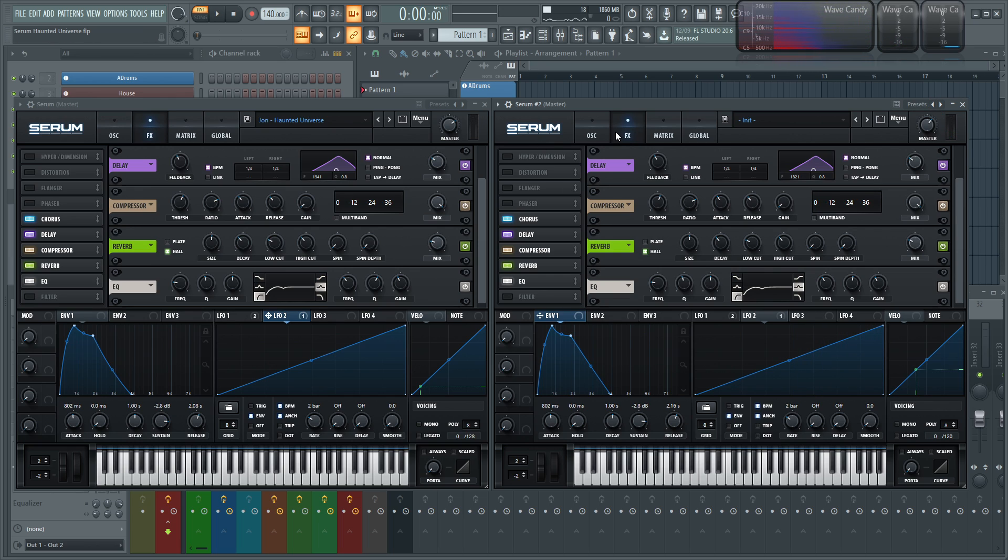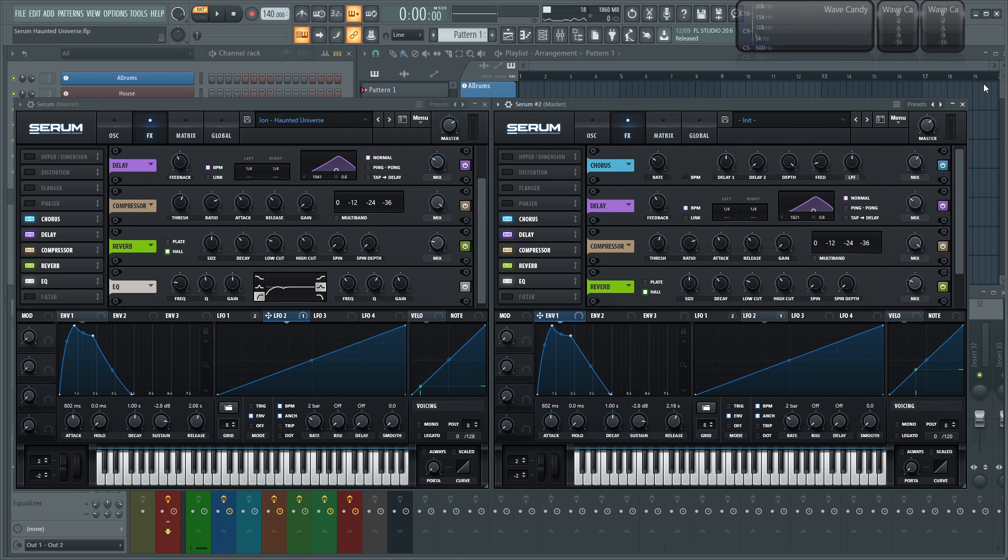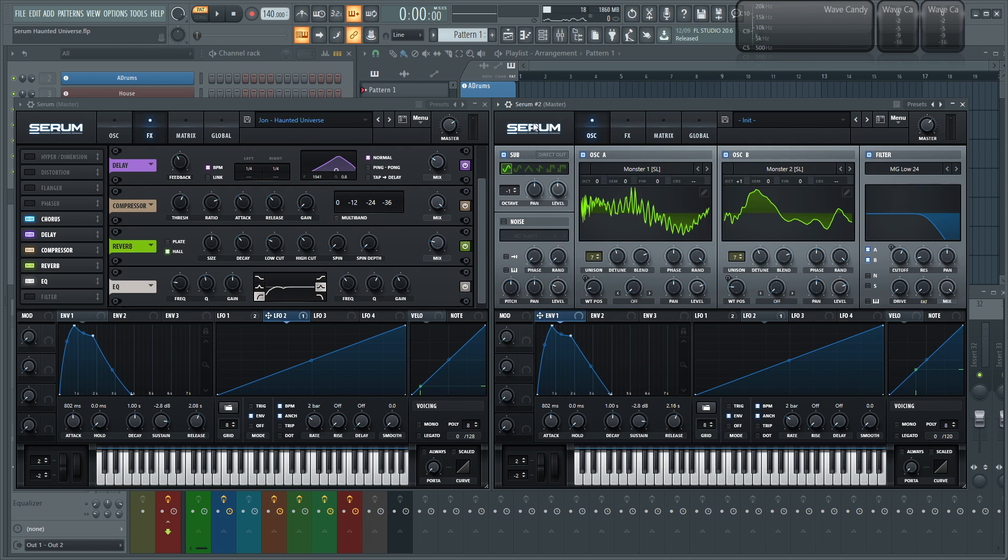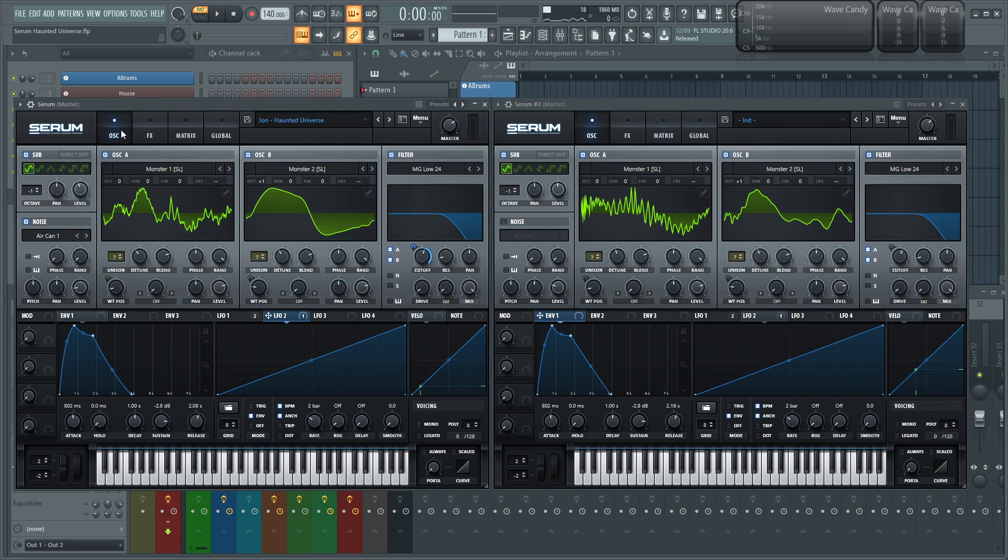And now that we have most of it built, then we can adjust our level here. And that essentially covers this patch. Feel free to change it or add stuff that you like or take stuff away if you don't like it. But this is just kind of how I created this patch. I thought it was kind of cool.